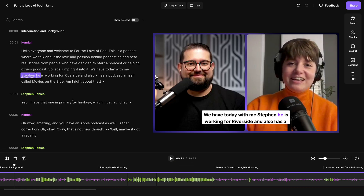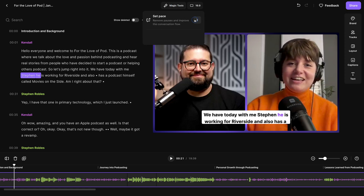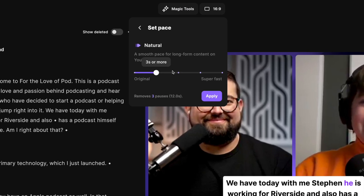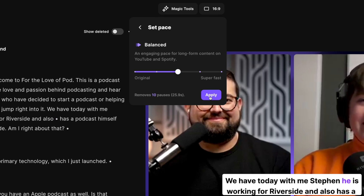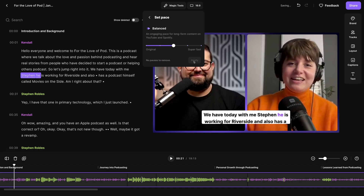Once you've gone through and edited all of your content, you can even use magic tools like removing silences. You can choose to remove just a little bit of silence, or if you want a really fast-paced video clip, you can go to Super Fast and it'll tell you that 101 pauses are going to be removed for a total of 1 minute and 24 seconds being cut out. I like to go somewhere in the middle when it comes to removing silences, and then click Apply.